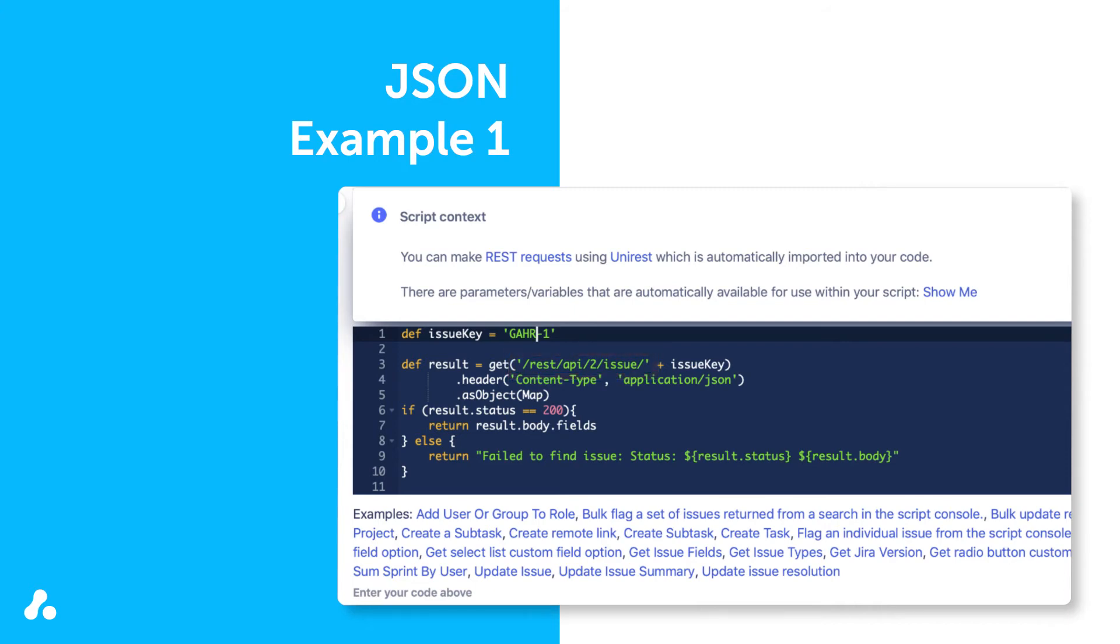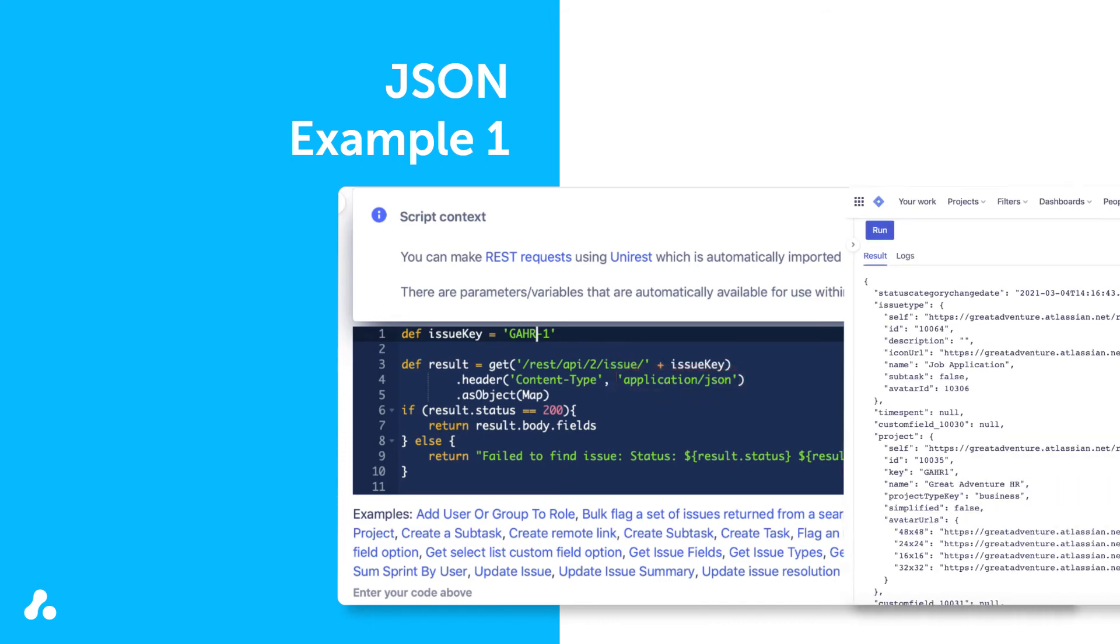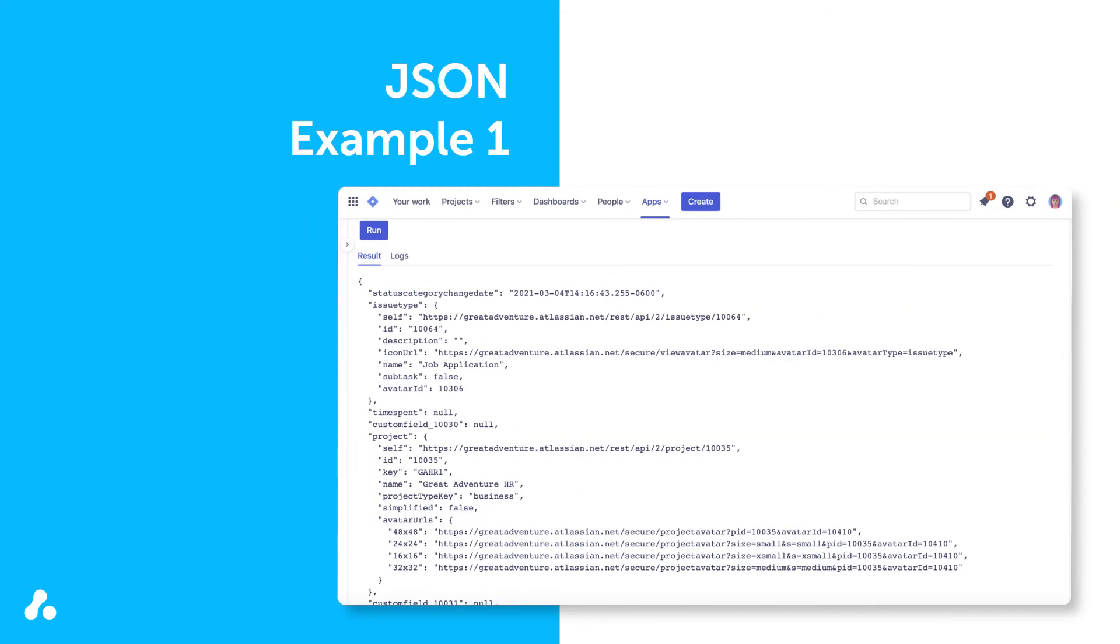Since this example specifies that the data should display as a map, you must use JSON to produce this data in a readable way. Calling the JSON is done between single quotations in line 4 of this example. When you run the script, you can view the JSON map in the results section.